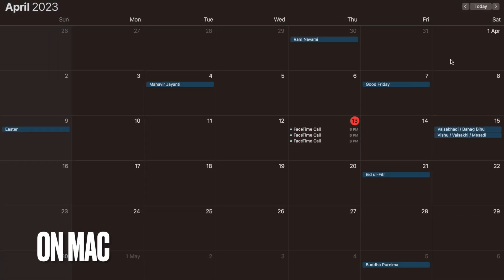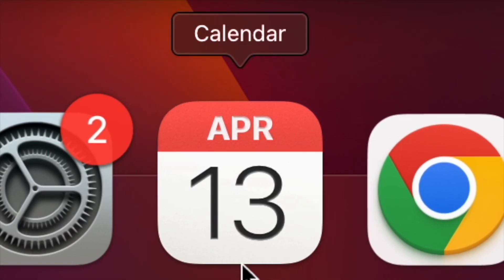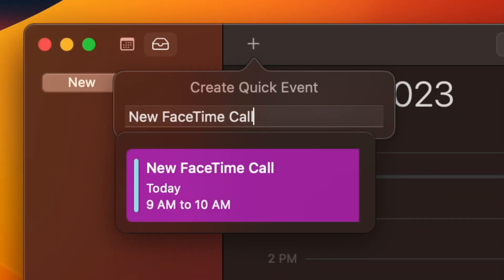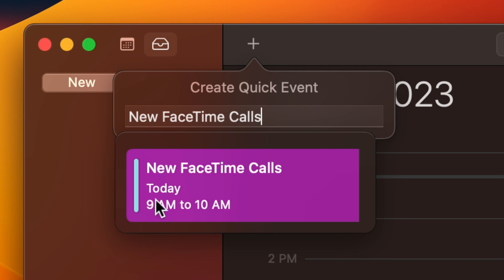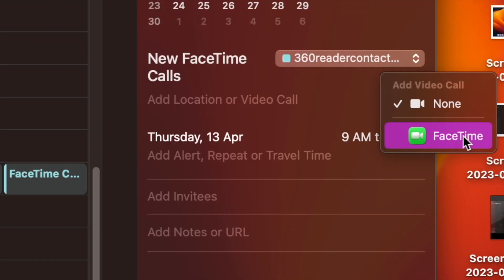Next up, it's time to learn how to schedule FaceTime calls on Mac. To do so, open the Calendar app on your Mac. Then click on the plus icon at the top left corner of the screen. Then add the name of your scheduled event. After that, click the event banner that appears at the top left corner of the screen. Then hover the pointer over the video icon and then hit the arrow button. After that, select FaceTime as the video call app.